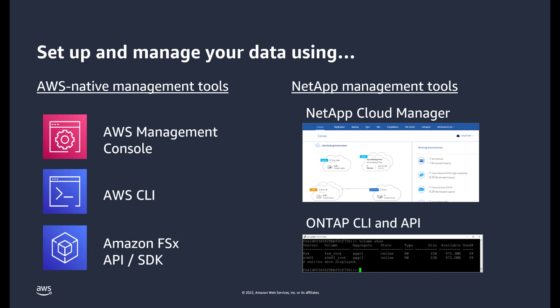NetApp Cloud Manager provides a centralized user interface to manage, monitor, and automate ONTAP deployments in AWS and on-premises. Let's take a closer look at how to manage your Amazon FSx for ONTAP file system using NetApp Cloud Manager.